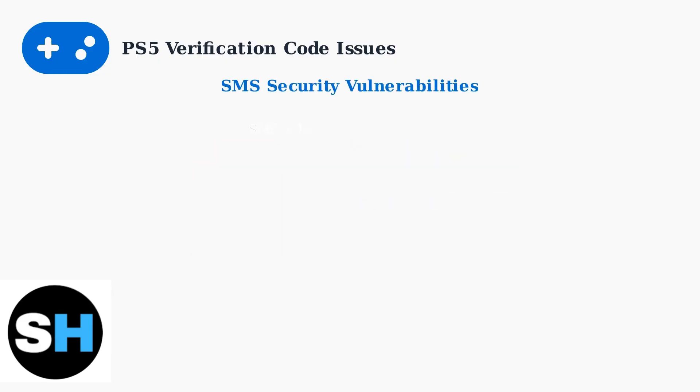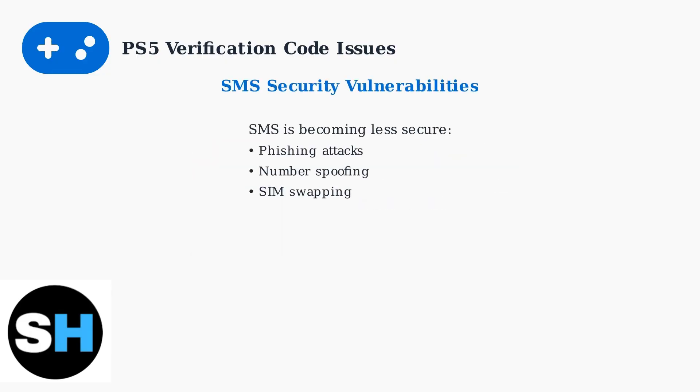Beyond delivery issues, SMS verification has significant security vulnerabilities. Cybercriminals can use phishing attacks to steal codes, spoof phone numbers to intercept messages, or perform SIM swapping to take control of your phone number entirely.